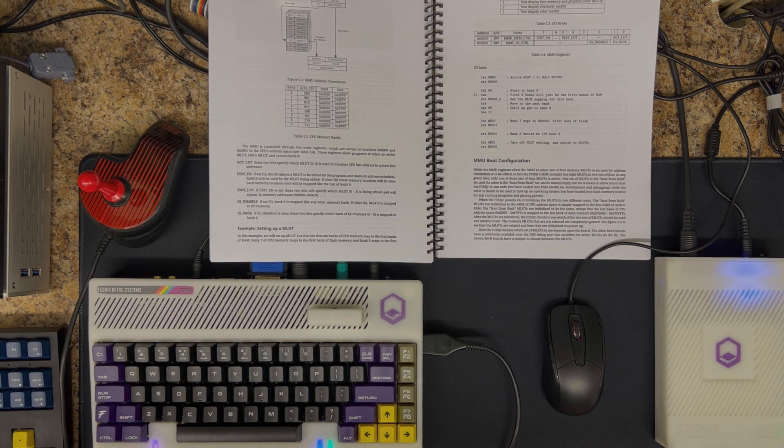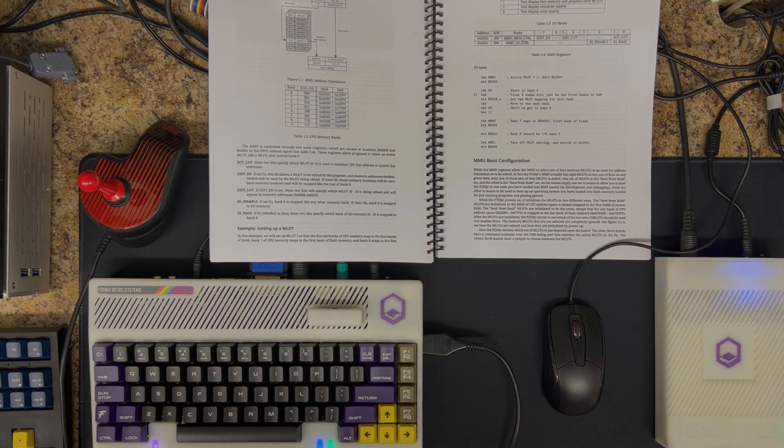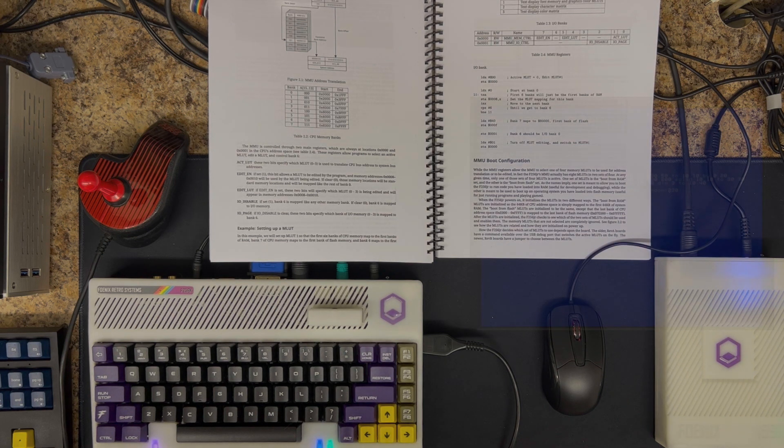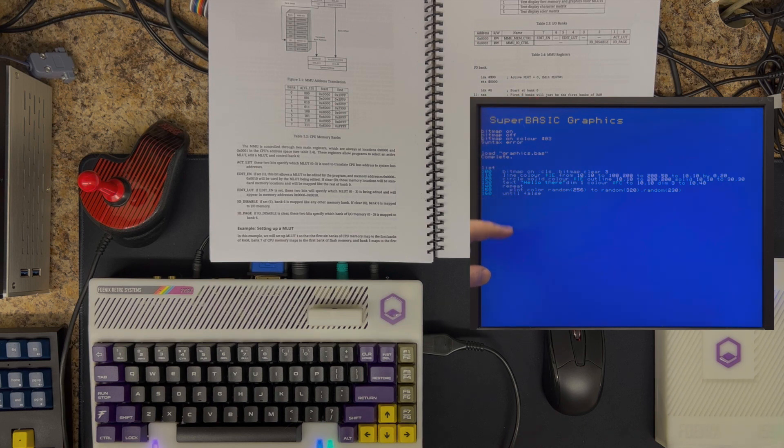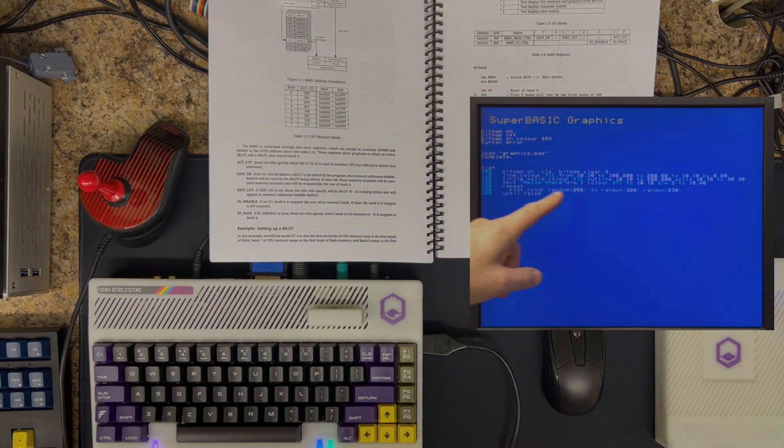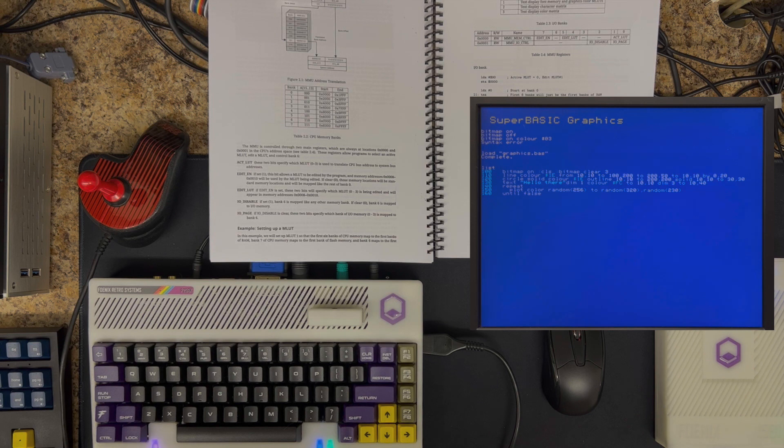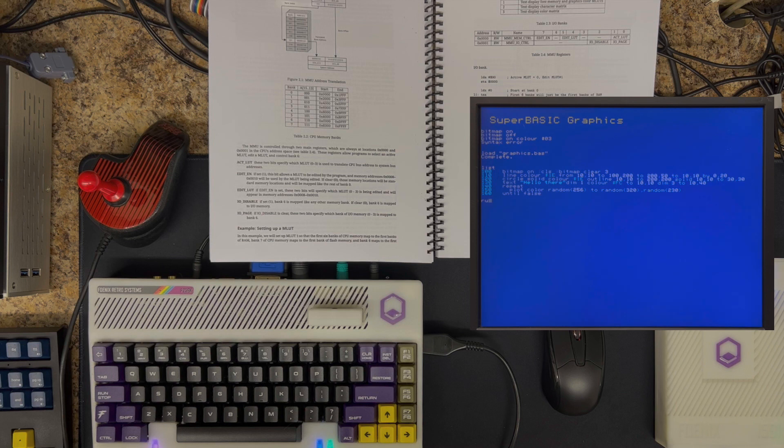From there, we'll move on to graphics, which tend to be some of the more exciting aspects of personal computing. We'll talk about bitmaps, including SuperBASIC commands to draw various geometric shapes. We'll talk about screen colors.